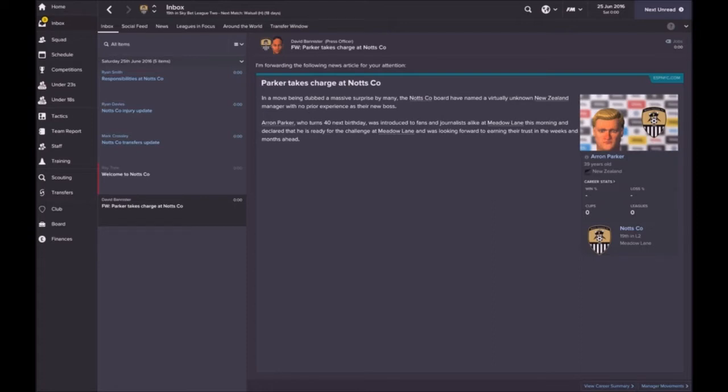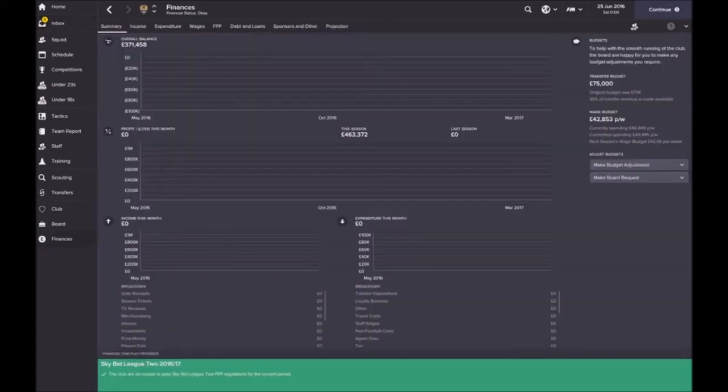As the intro said, we're kicking off with Notts County. Notts County board have named a virtually unknown New Zealand manager with no prior experience as the new boss, and folks that is me. So I hope you'll enjoy this journey together.